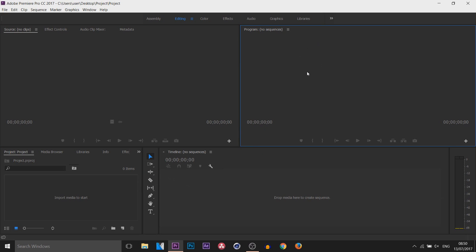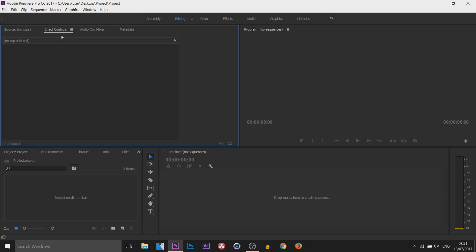Up here would be the video that you drag into your timeline. You'd be able to watch it back here and there are some controls at the bottom which we will get into later on. Over to the side here is Source Clips. When you import media in the bottom left, you can click on it and preview it here. We have the same buttons here as on the other side. Next is Effect Controls — when you click on your video in your timeline and come to Effect Controls you can control quite a lot: scale, position, and quite a lot of other things as well.